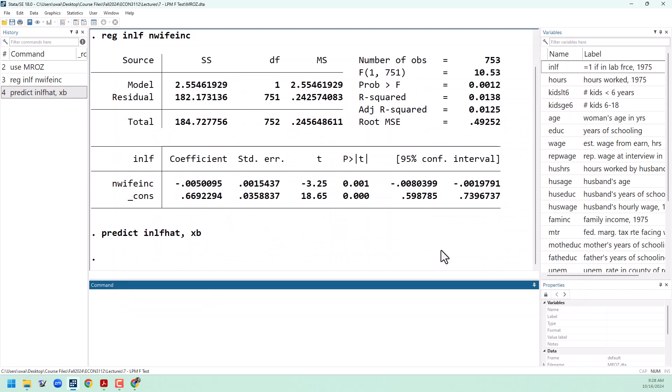One thing you'll notice about LPM regressions in general is the R squared is very low. The reason for that is that our dependent variable can only be 0 or 1, and since we are predicting probabilities, those are usually pretty far away from 0 and 1. This is just a feature of LPM regressions. It's nothing to worry about.